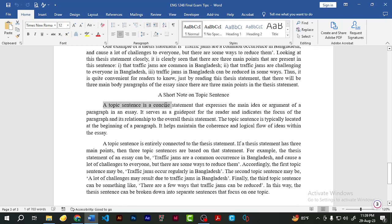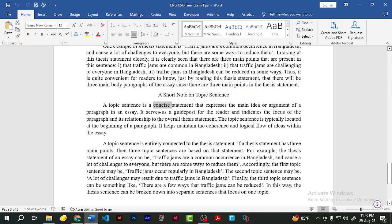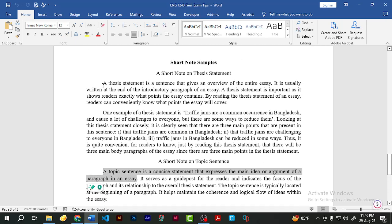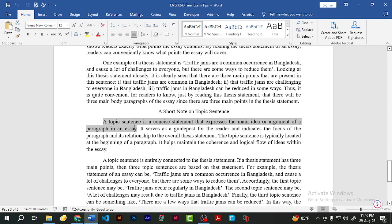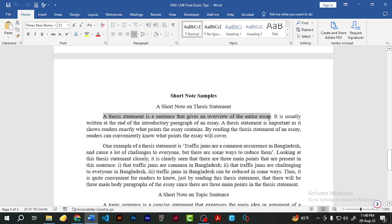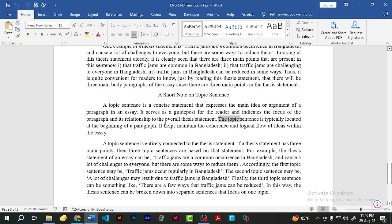A topic sentence is a concise — meaning clear and to the point — statement that expresses the main idea or argument of a paragraph in an essay. While the thesis statement is like a summary of the entire essay, the topic sentence is the summary of one paragraph. If an essay has three body paragraphs, there will be three topic sentences. It serves as a guidepost for the reader, indicates the focus of the paragraph, and is typically located at the beginning of a paragraph. It helps maintain the coherence and logical flow of ideas within the essay.